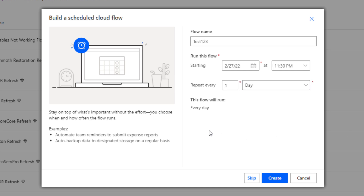One important tip before hitting Create: when you run a scheduled cloud flow that triggers a desktop flow, your computer cannot be asleep — it has to be on during that scheduled time. If your machine was asleep, you'd see the next day that it failed and it would tell you the machine was not awake. There are different ways to handle this, which could be a whole other video.